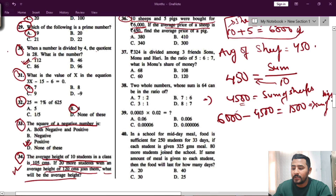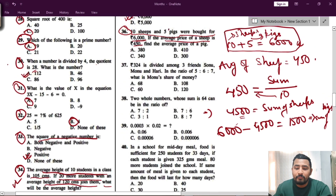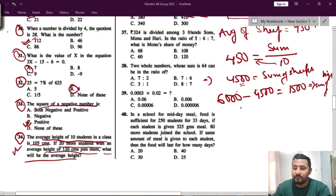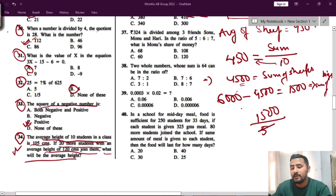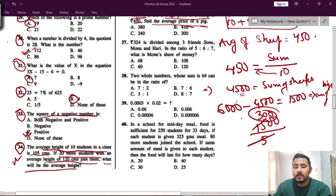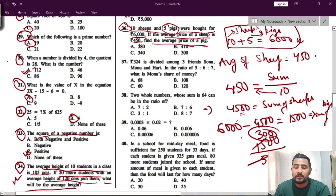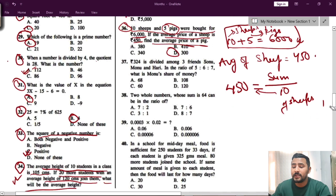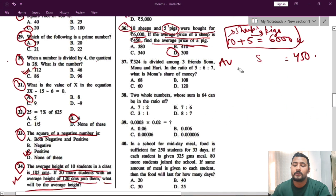There are 5 pigs total, and they are asking for the average price of a pig. Average price of pig equals sum divided by total number of pigs, that is 1500 divided by 5, which equals 300. So the answer for question 36 is option D, that is 300. Watch it again and again if confused.